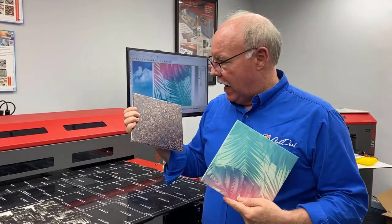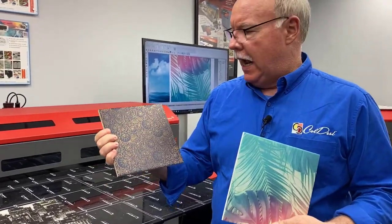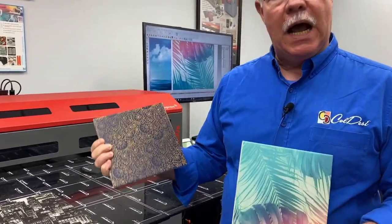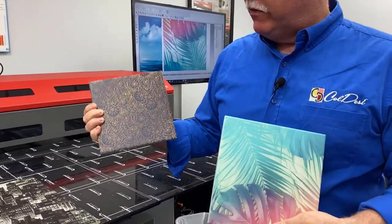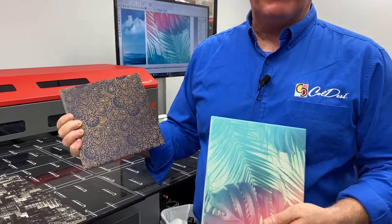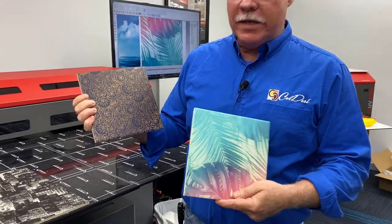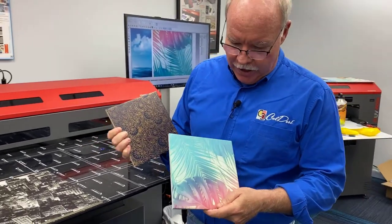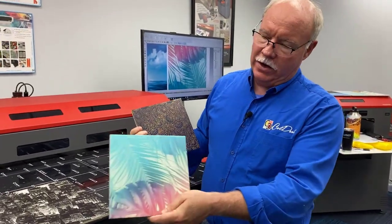Hey, Don Copeland here, and today we're going to be printing samples for a customer of ours. We're printing on some tiles. We've got permission from them to show you the printing process on this.